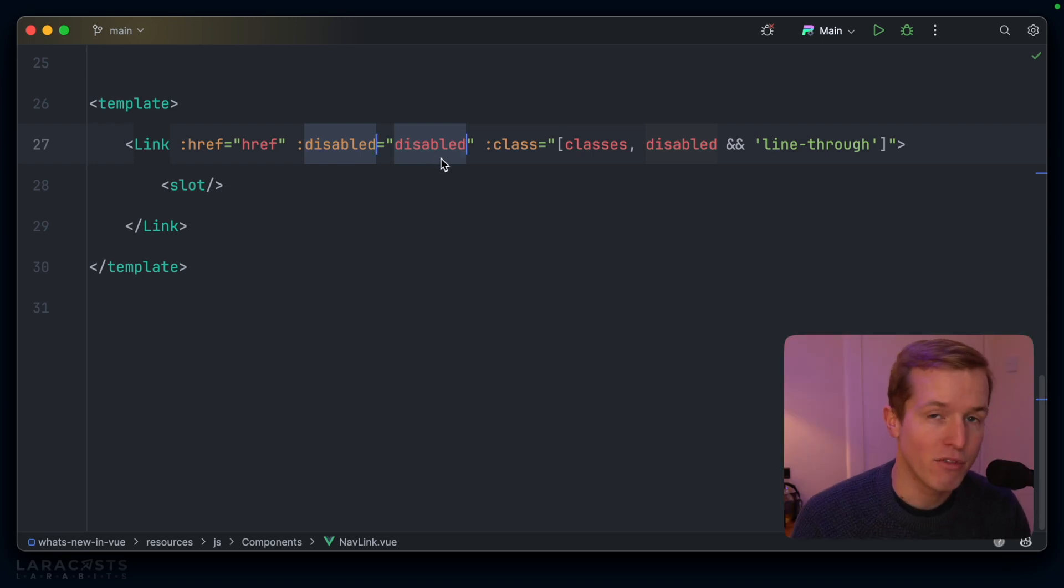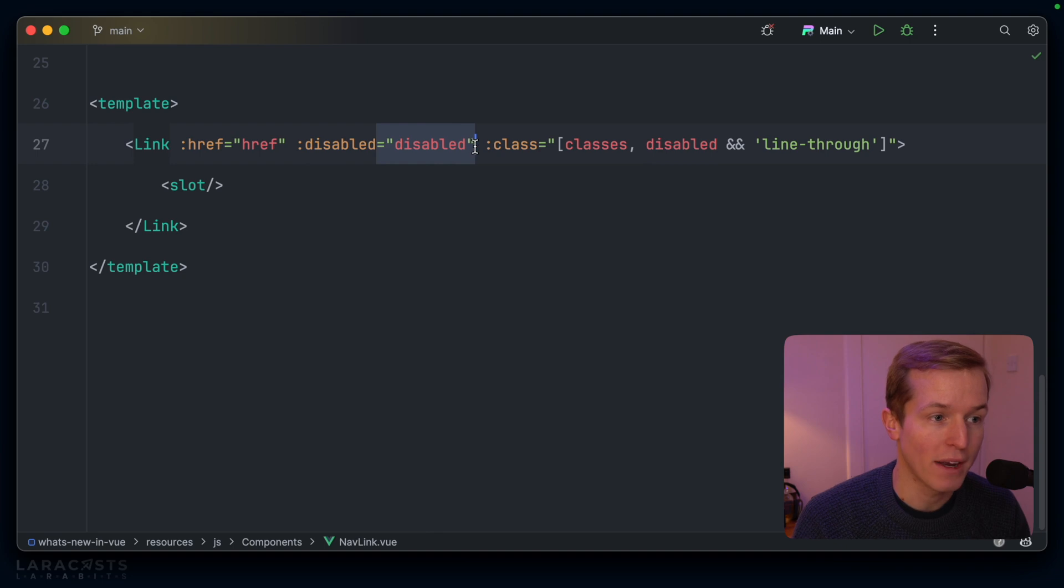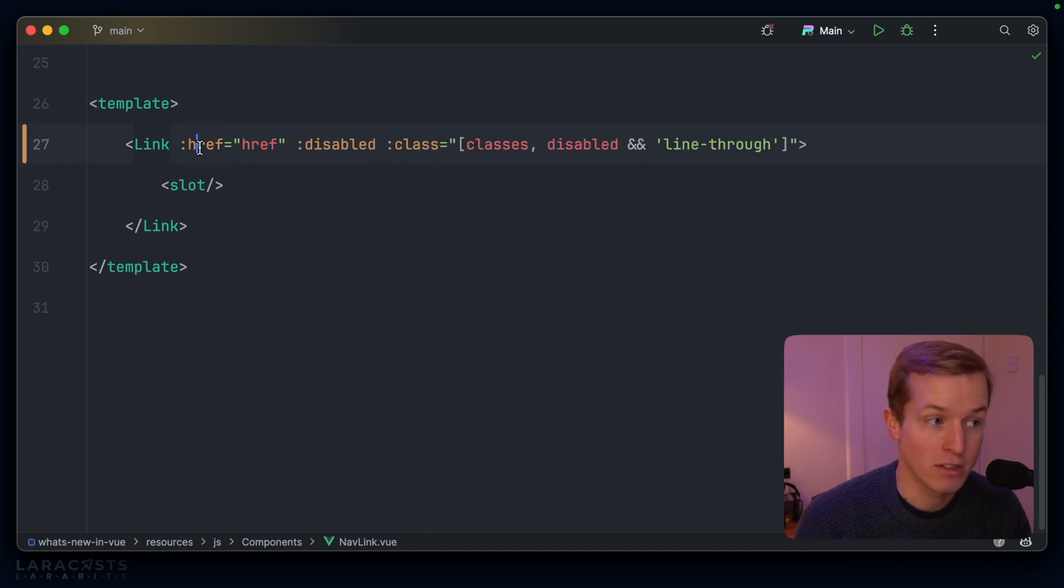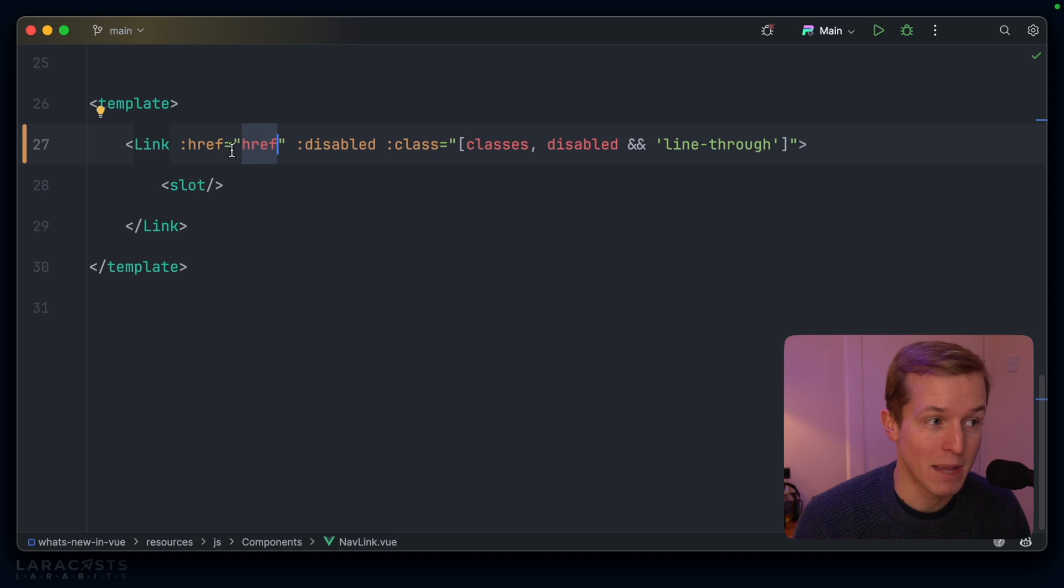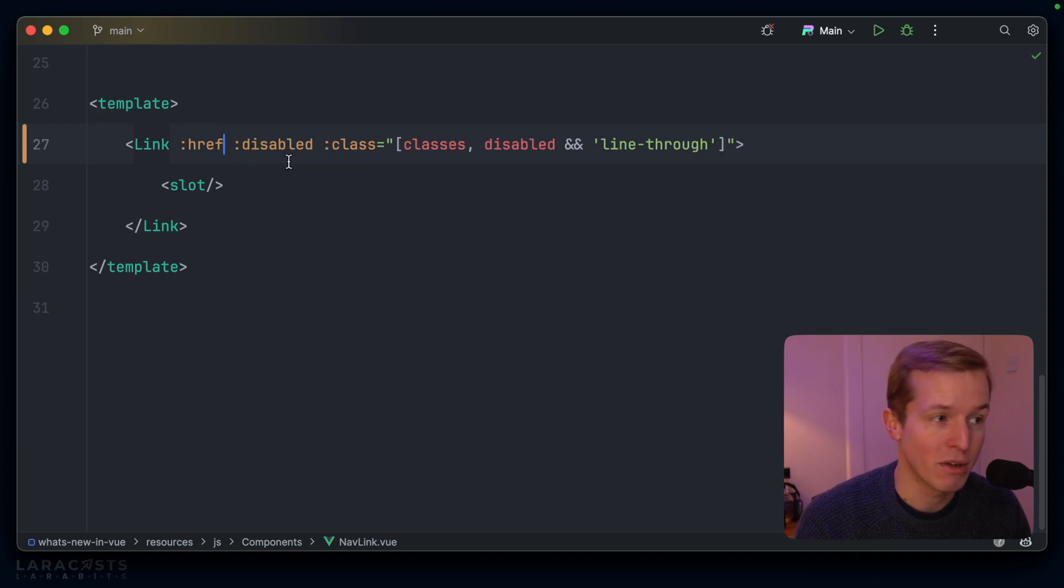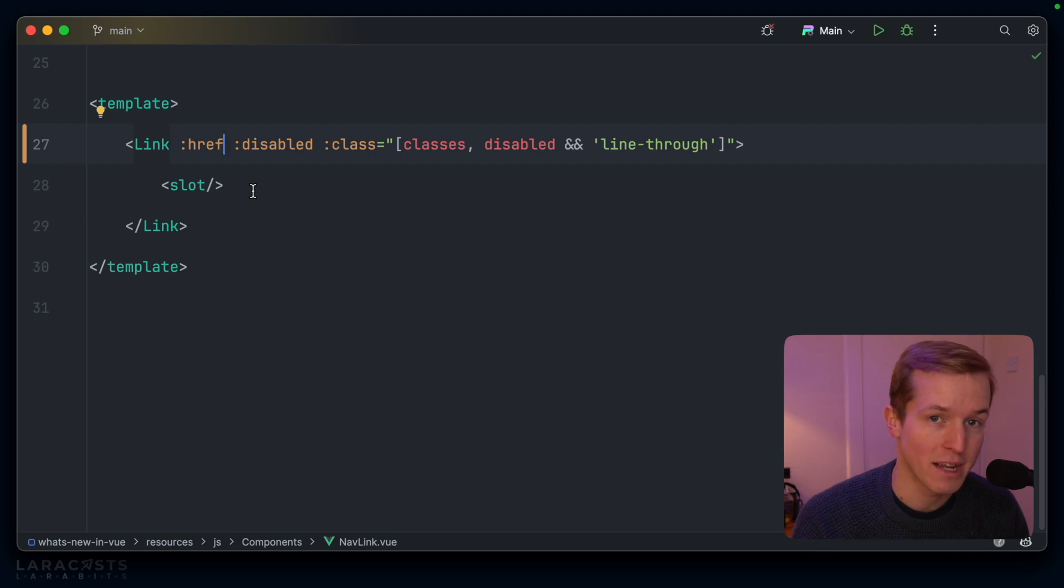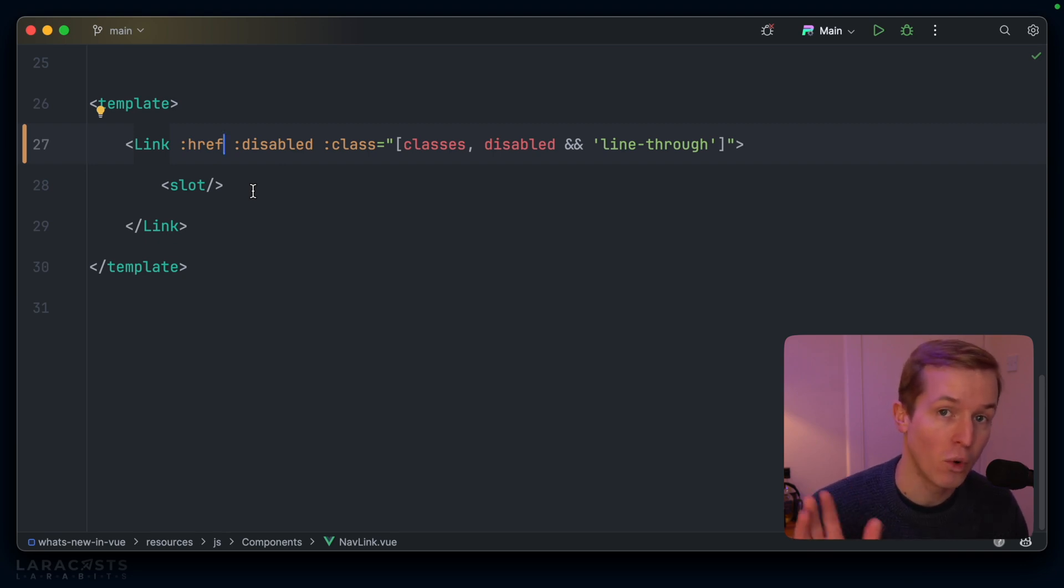In Vue 3.4, we no longer need to define this equals part if that's the case. So as long as the name of your attribute matches the name of the prop, you can remove that boilerplate and simplify it to simply colon href, colon disabled, and Vue will do all the rest for you.